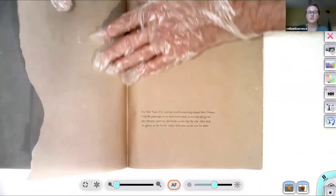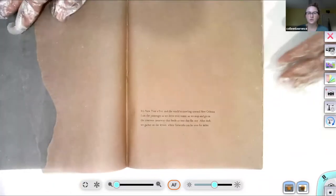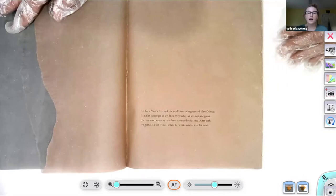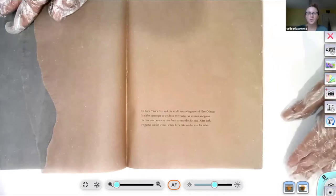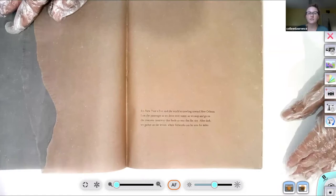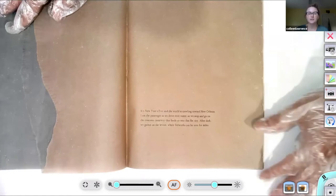It's New Year's Eve and the world is crawling toward New Orleans. I am the passenger as we drive over water, as we stop and go on the concrete causeway that feeds us into that flat city. After dark, we gather on the levees, where fireworks can be seen for miles.